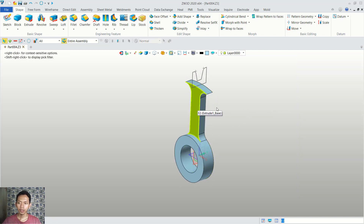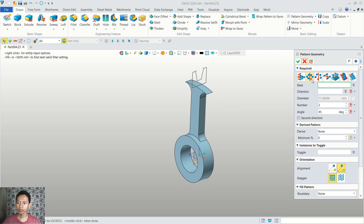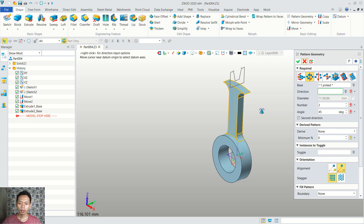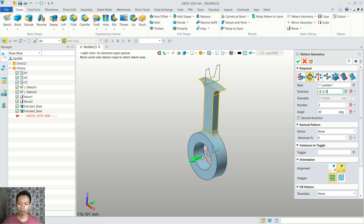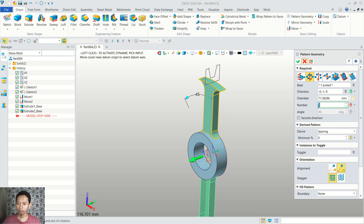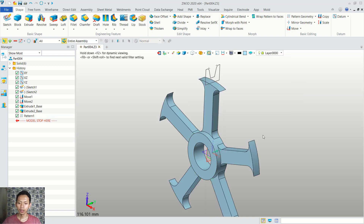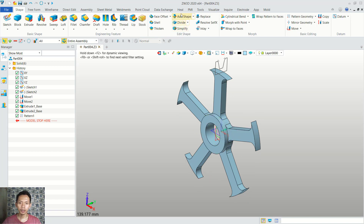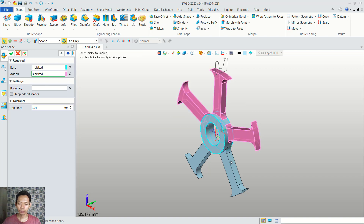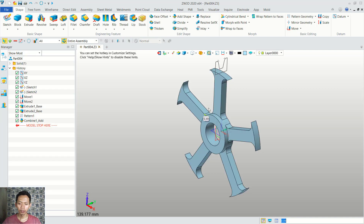We can copy this object. You can use a button in here, then I will use this option — actually cool out. For base we can select this object. You can activate this history and click at this point. Now we can use extrude base. Next for direction, you can click the green arrow in here. And I will set the derivative into spacing, and the number I will set into 5. You can click here. Now we can combine these objects — you can click add shape. For base I will click this object, and for add you can select these 5 objects. This object is already combined.